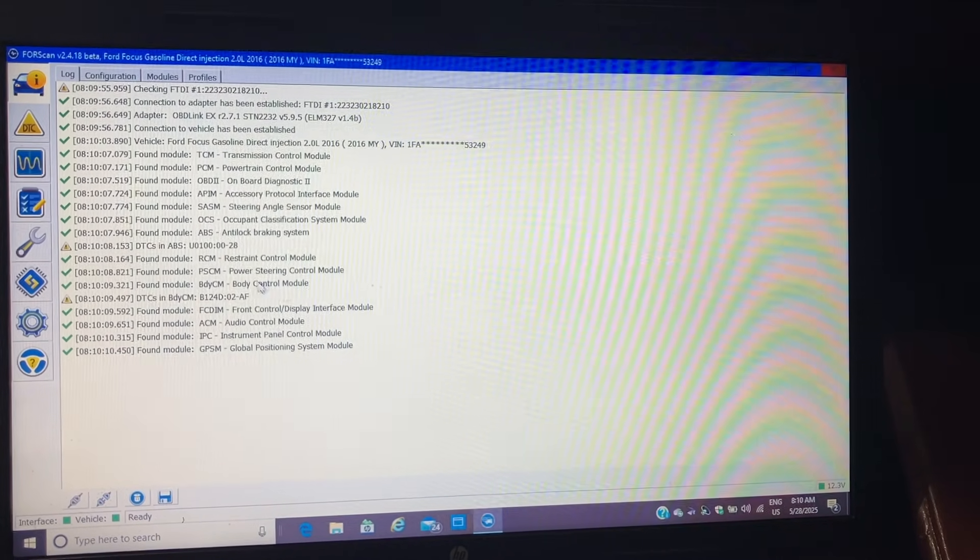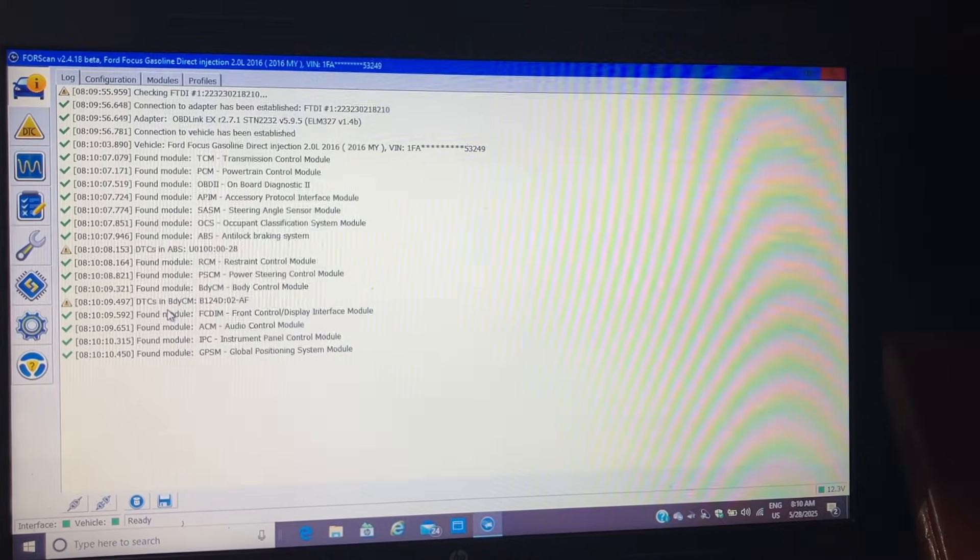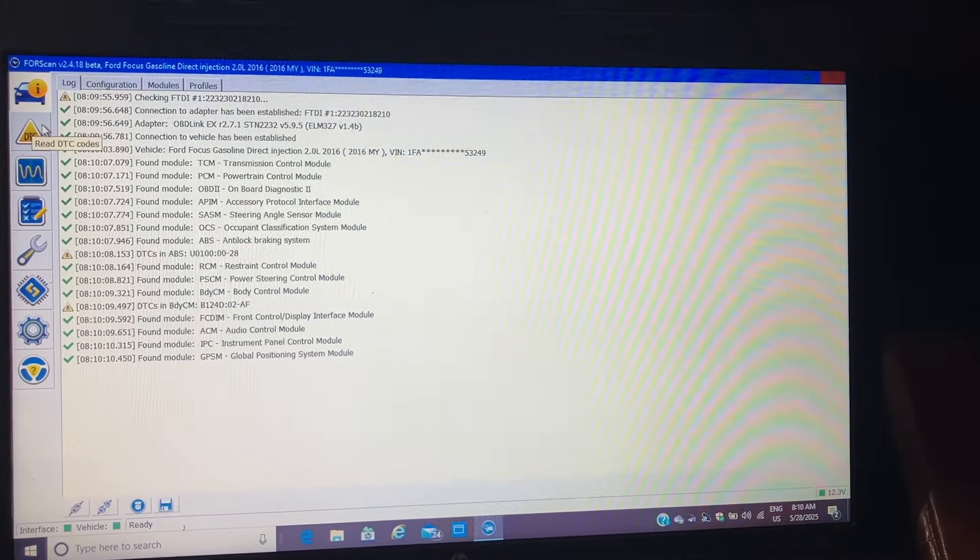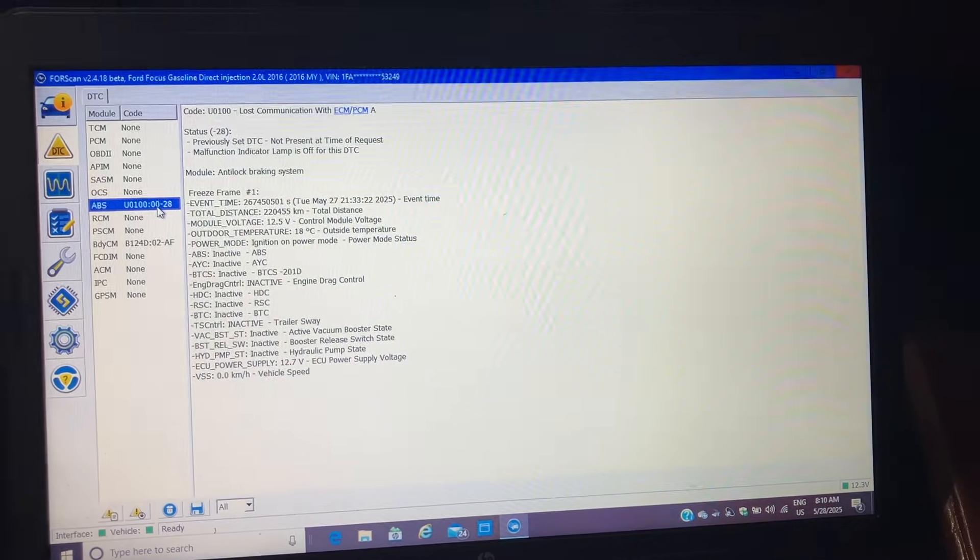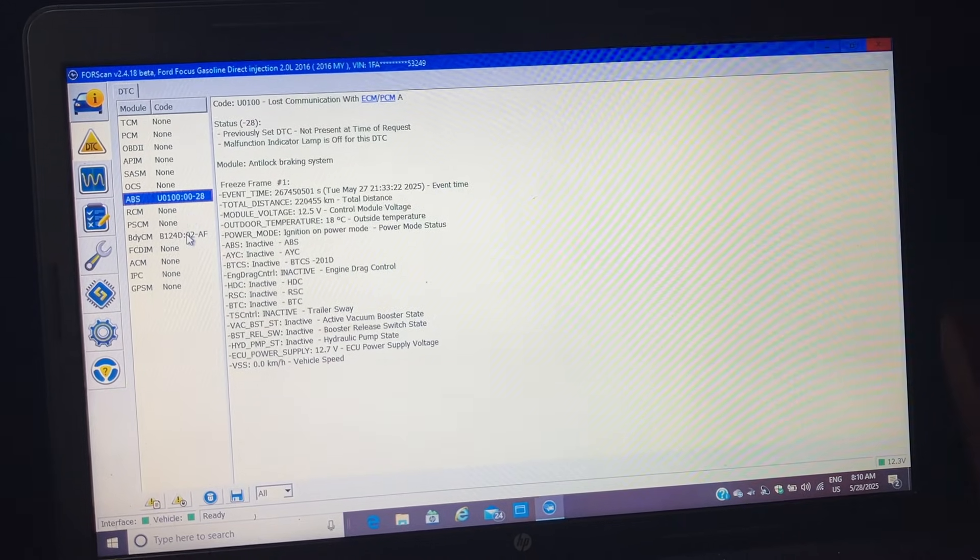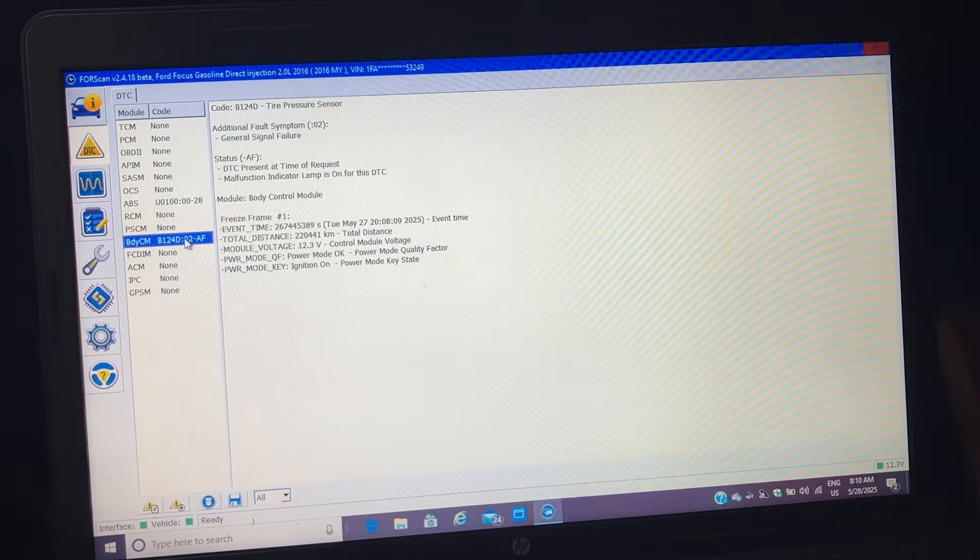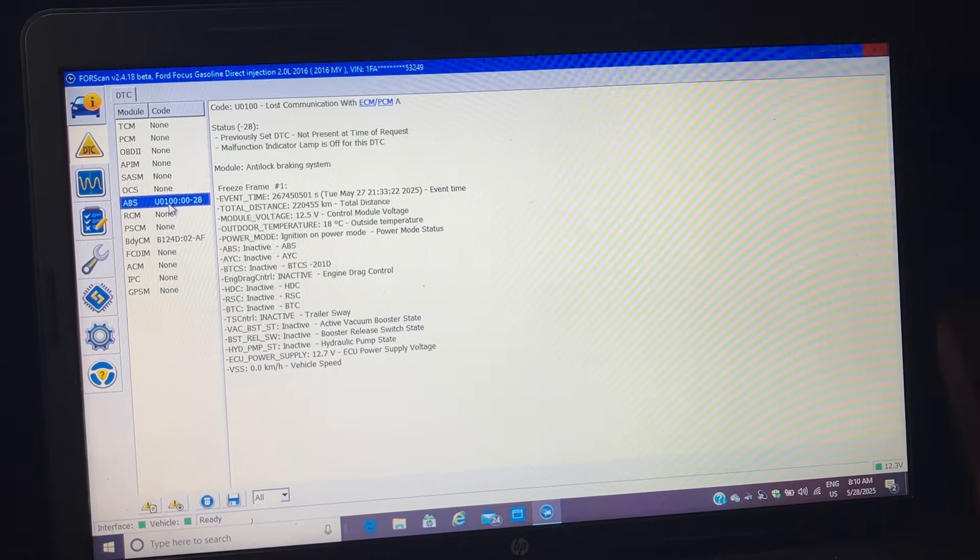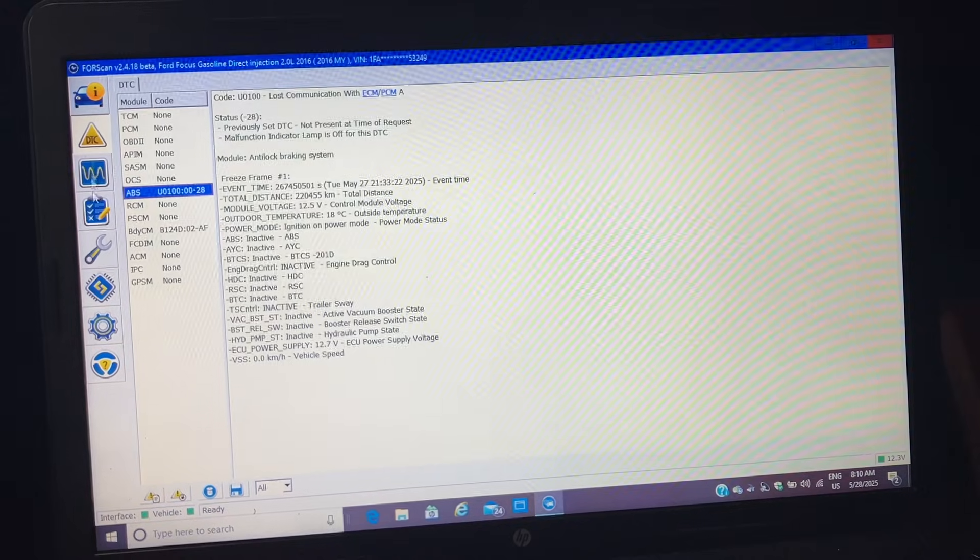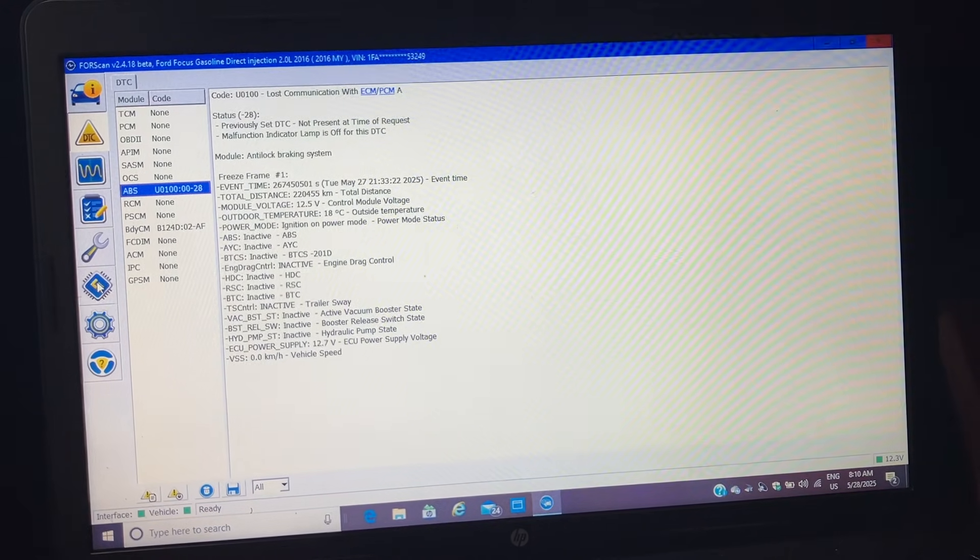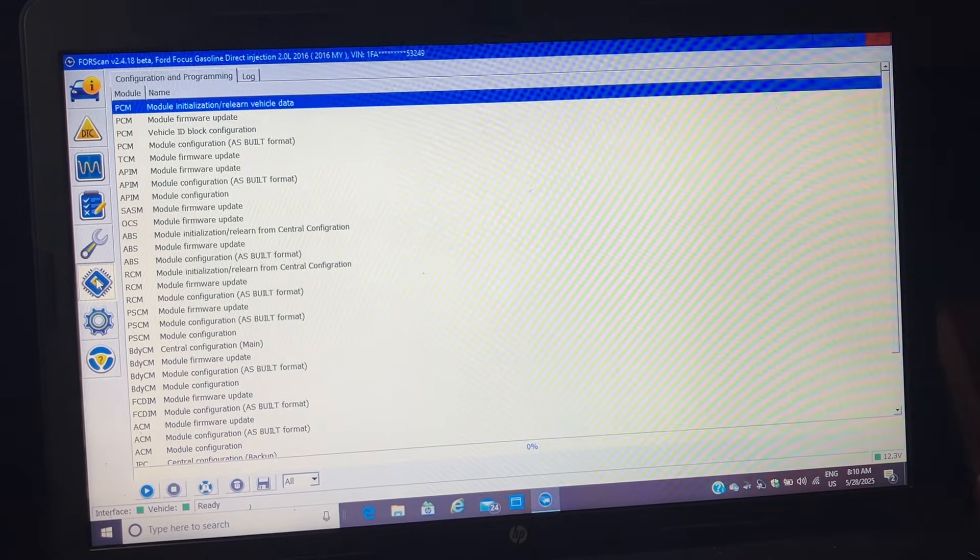So it read all the modules and it looks like it found a few problems with it. That's because we don't have sensors on. The sensors are bad, I think. That's what those are. Tire sensor. So you probably don't have to worry about that right now. So then we go down here to configuration and programming. Third up from the bottom here.